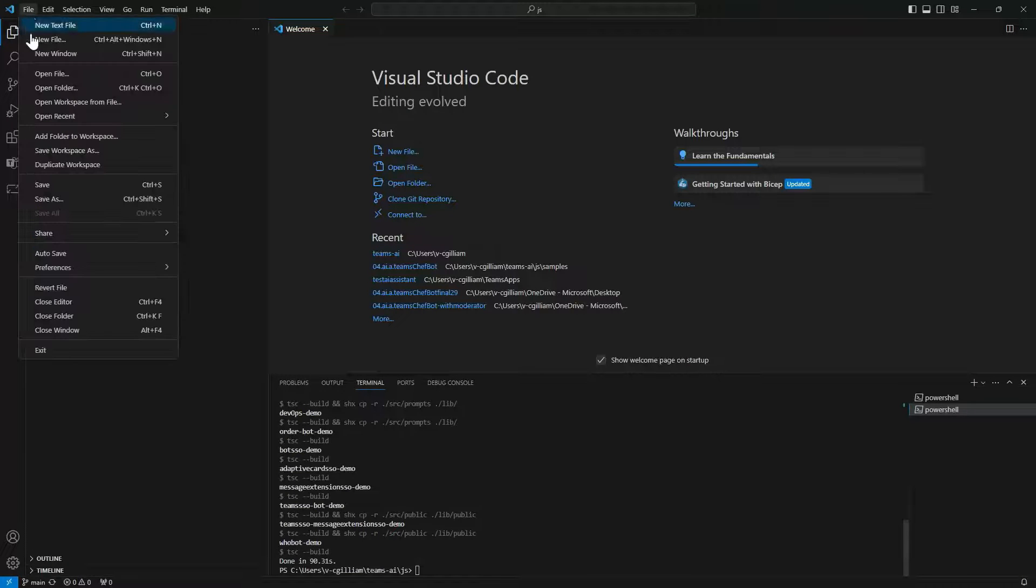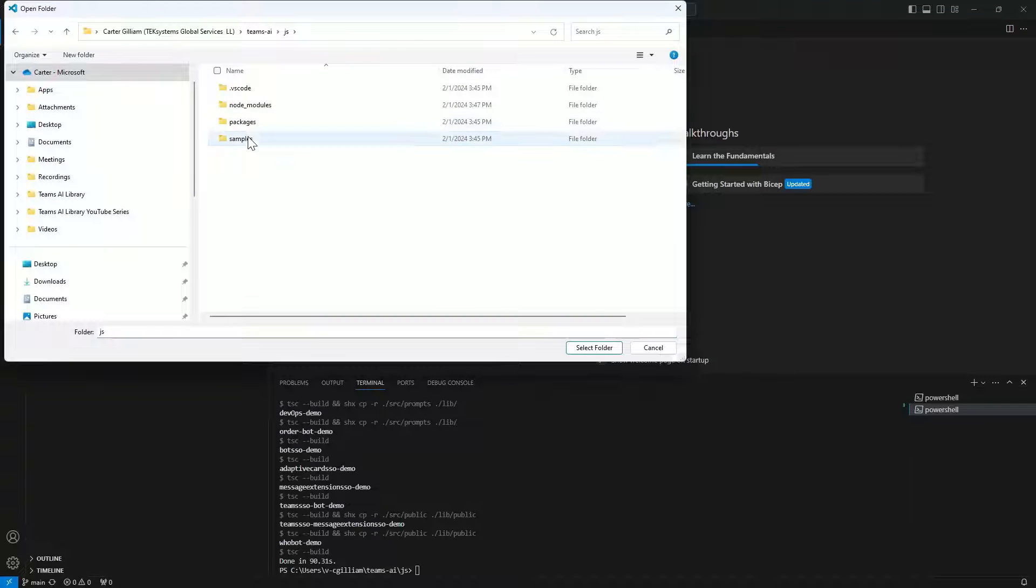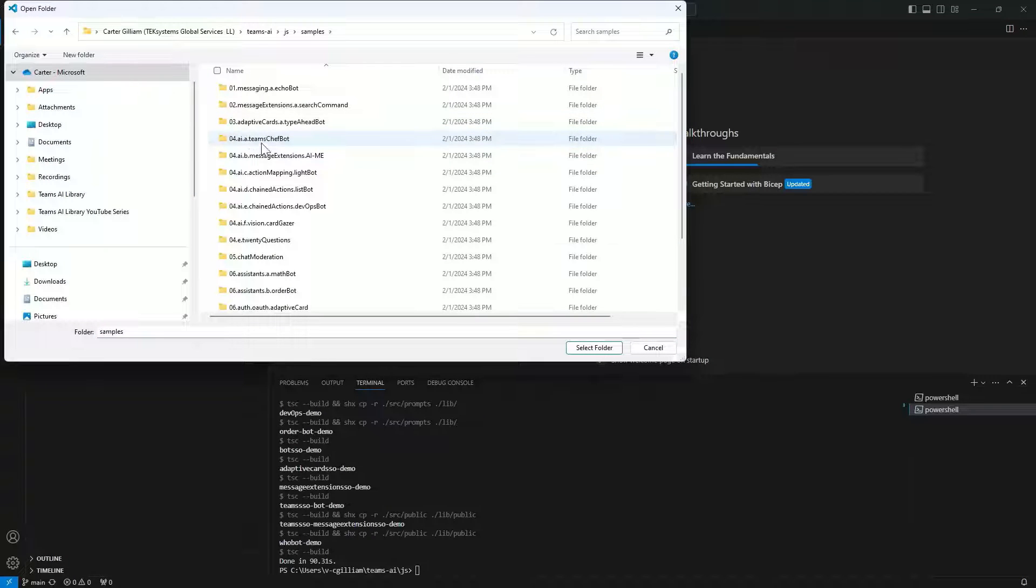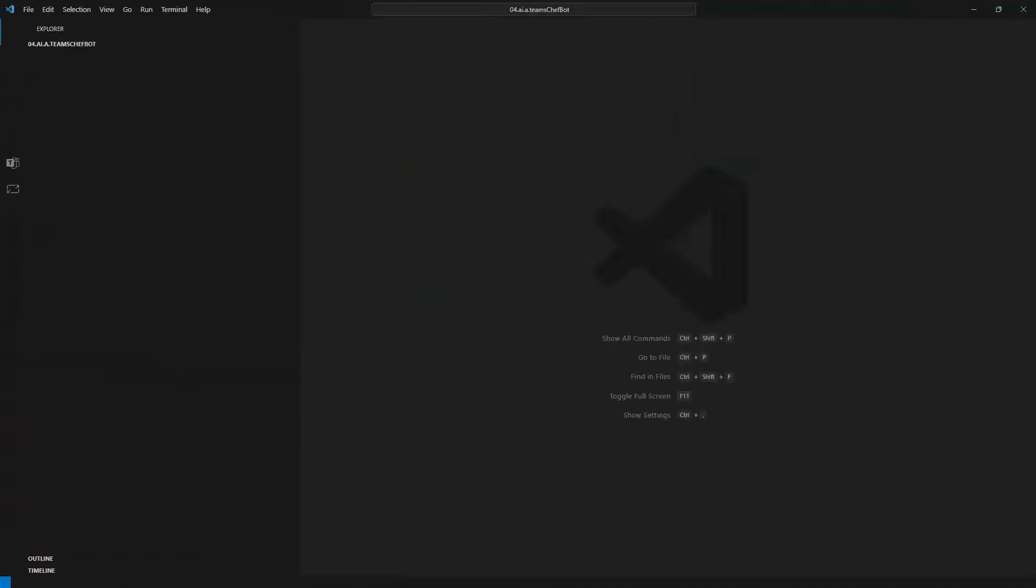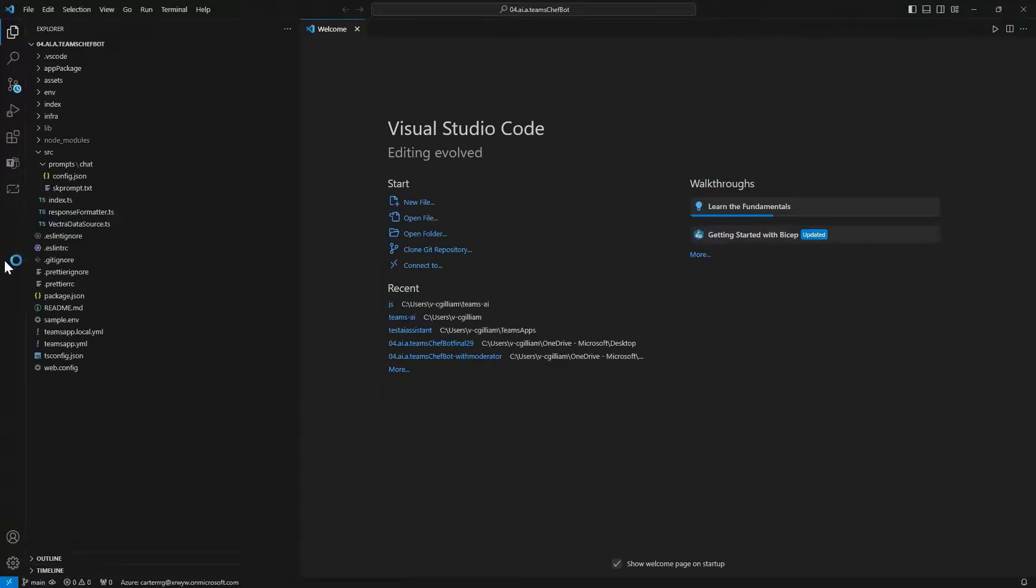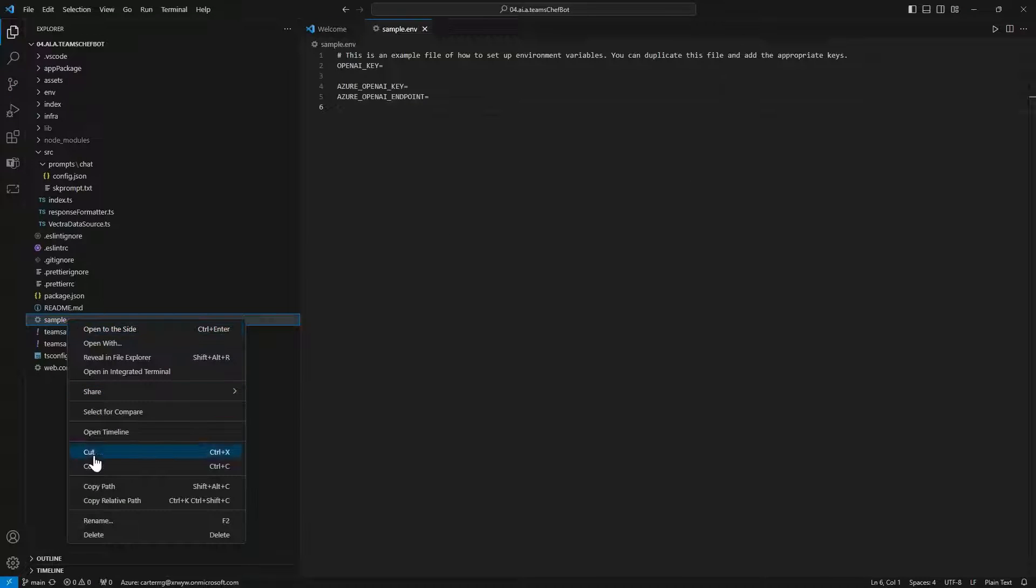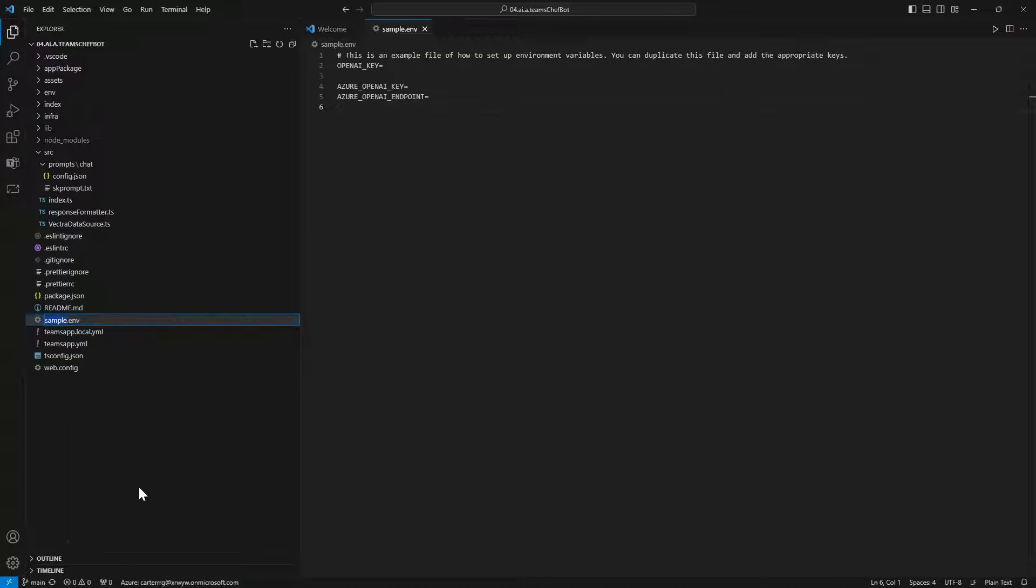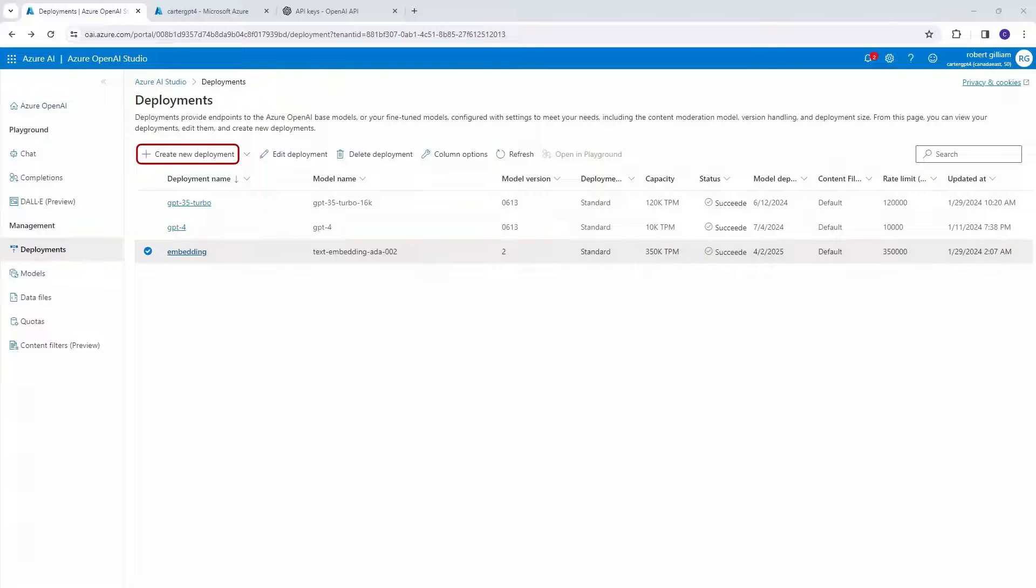Our game plan is to open and build off the ChefBot sample by bringing code from the AI Chat Moderator and adaptive card samples. Now rename sample.env to .env and you can see Chef now has a spot for Azure OpenAI keys. Now we can go over to Azure OpenAI Studio to deploy our models.